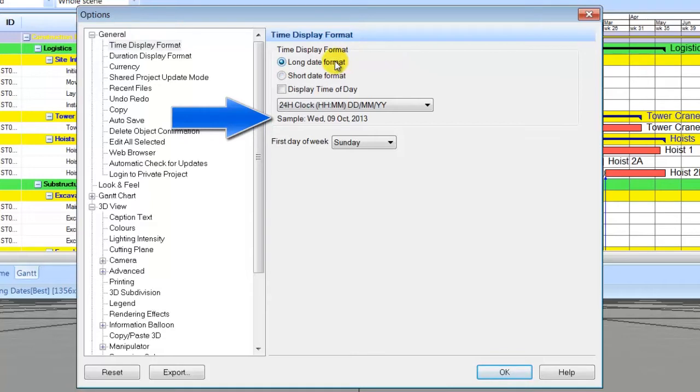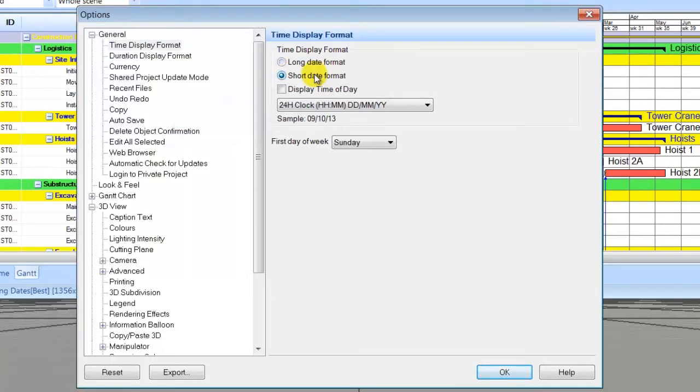For example, long date format would look like this. We will use short date format for this training.